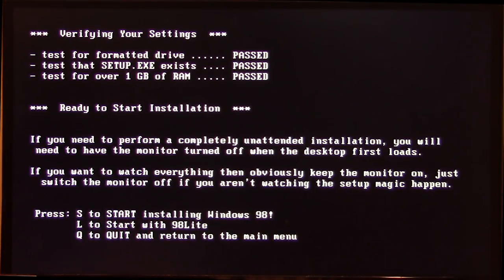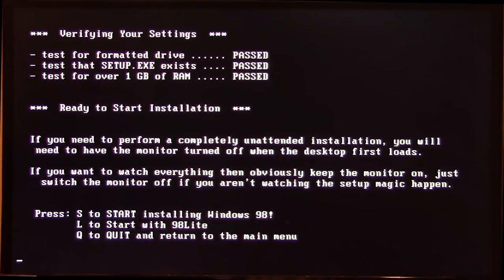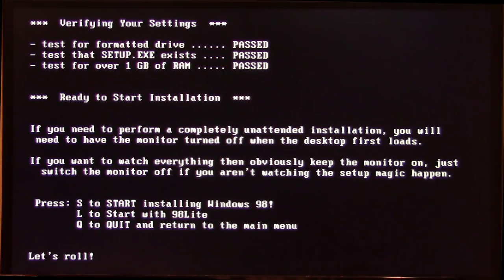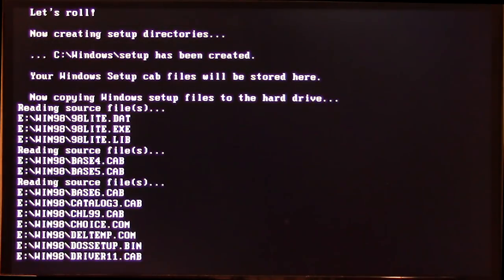It says: if you have set custom installation options, choose N or P; choose Y to use the file in the CD. We'll go ahead and use Y. There's a funny line here — 'test for over one gig of RAM' — which Hank told me is actually supposed to say 'test for over one gig of hard drive space.' Whoever made this put that typo in. This computer doesn't have one gig of RAM, it has 192 megabytes, and that's why Hank thought it would be interesting to test on this machine. We'll press S to start installing Windows 98 and see what happens.